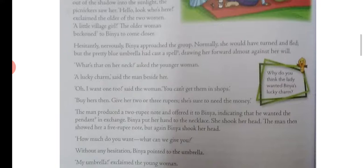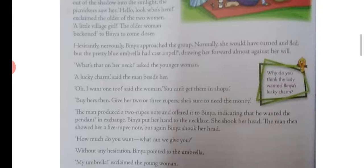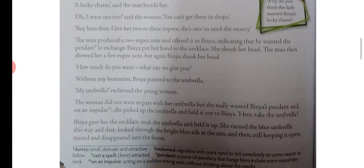Binya put her hand to the necklace and shook her head, refusing. The man then showed her a five-rupee note, but again Binya shook her head. 'How much do you want? What can we give you?' they asked. Without any hesitation, Binya pointed to the umbrella.